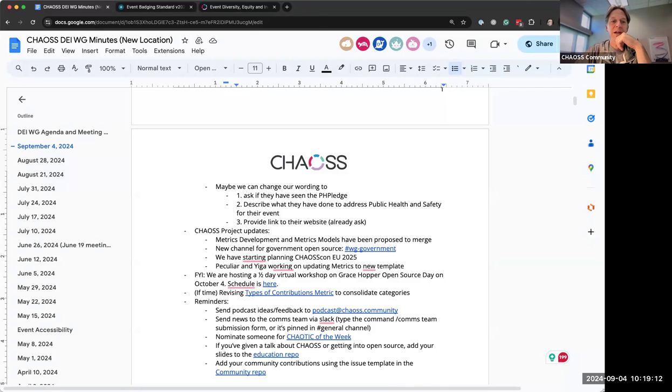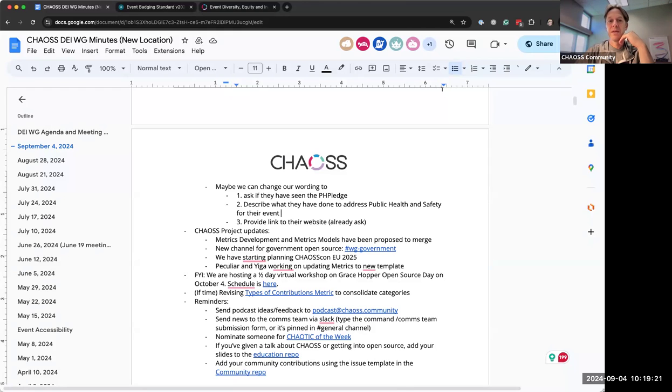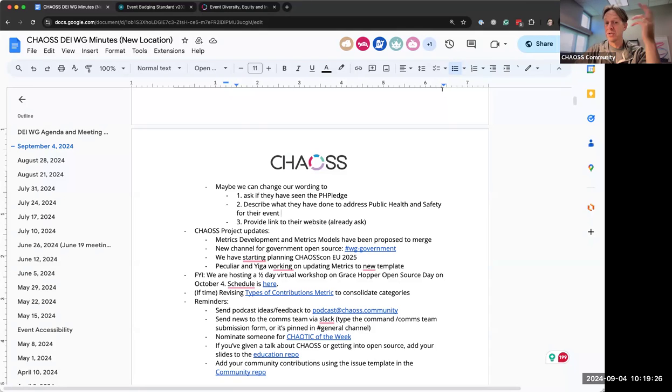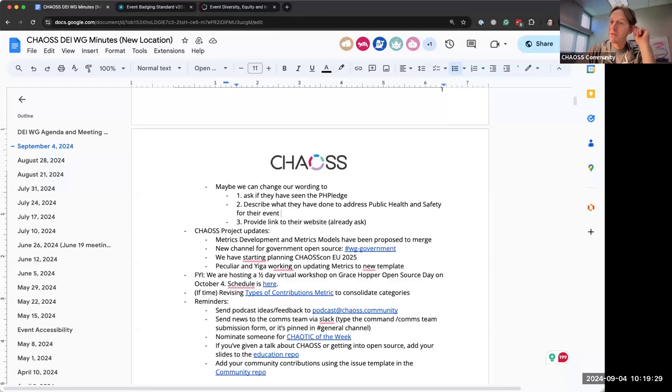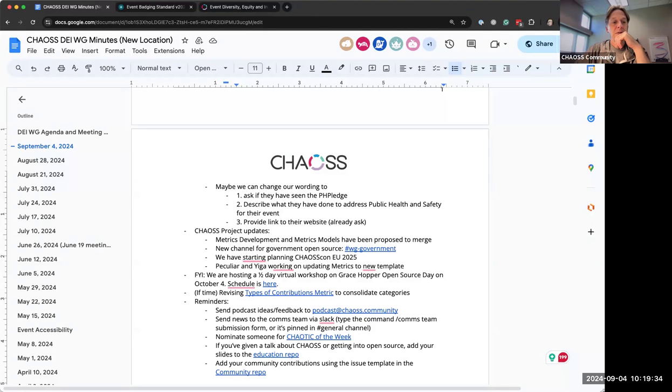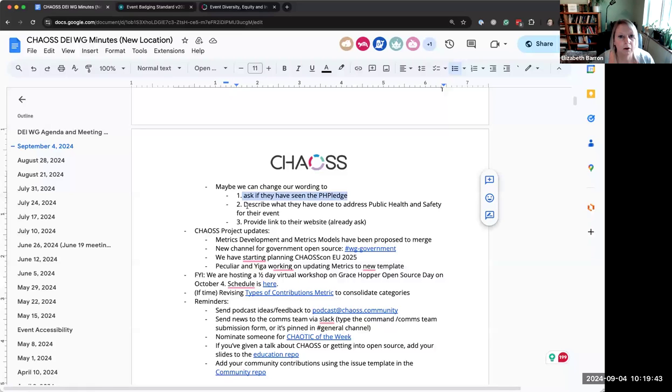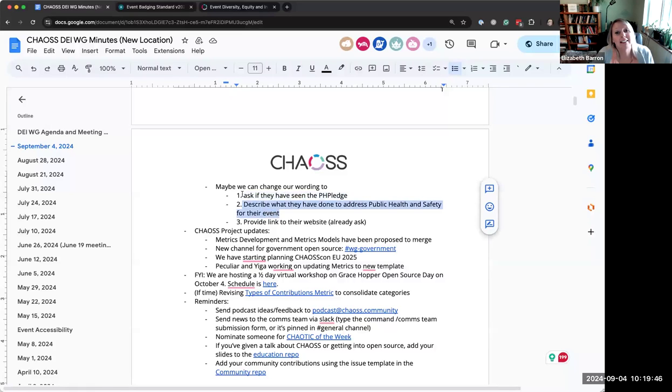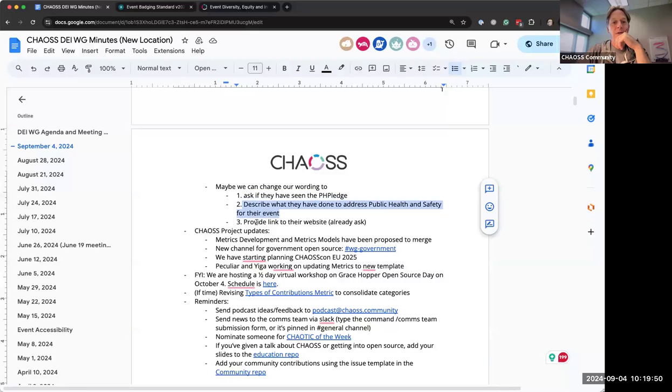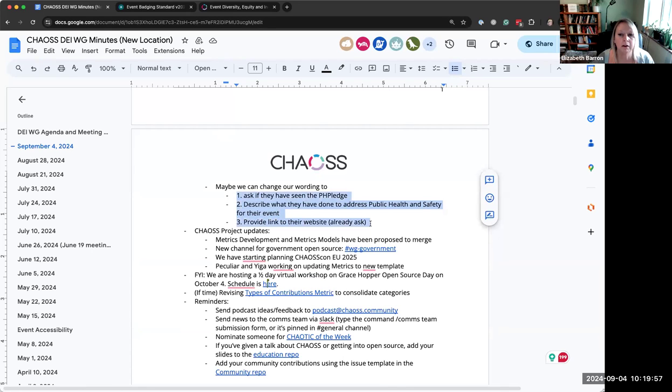Because I could see like if somebody applies and we're trying to get it done in two weeks, that the pH pledge does not get it done in two weeks. And we shouldn't have to wait. So that's why I like what you just typed Elizabeth. Have you gone and taken a look at this info? Describe what you've done with respect to that info. And then provide a link to your site, your event site, just describing that to your attendees.